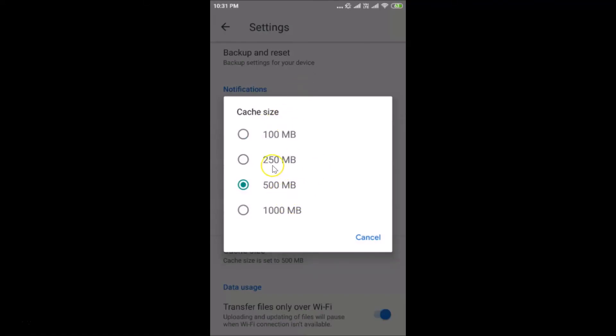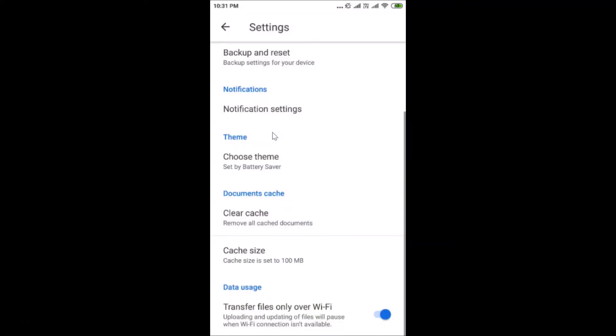For example, if I want 100 megabytes, I tap on it and you can see it's now set to 100 megabytes. That's it — in this way you can easily set cache size in the Google Drive app on Android. Thanks for watching. If you like my videos, please support this channel by subscribing. Thanks, bye.